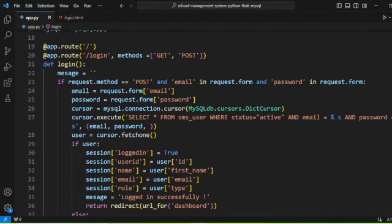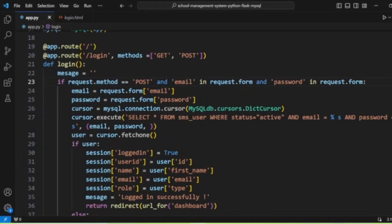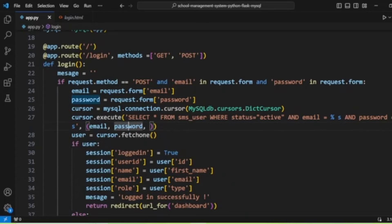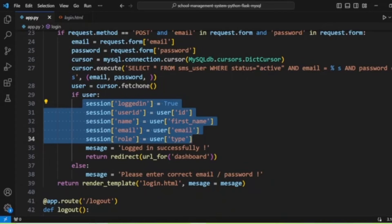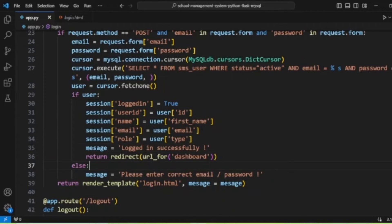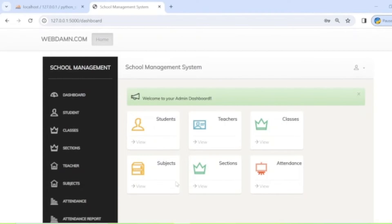When the method is POST, we get the email and password from the request form, then query the 'sms_user' table — checking for an active user matching the email and password using placeholders. If the user exists, their details are stored in the session, a 'logged in successfully' message is displayed, and the user is redirected to the dashboard.